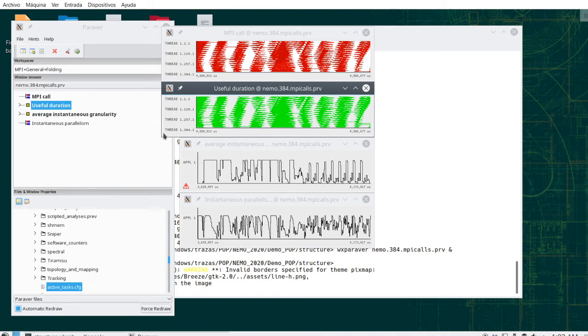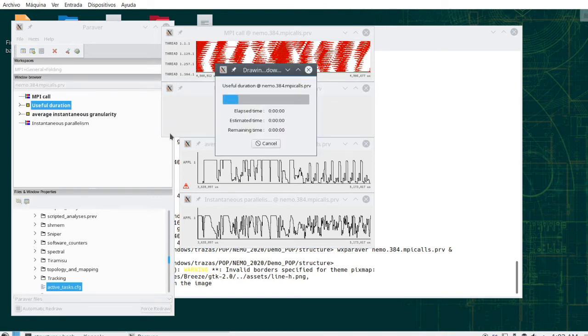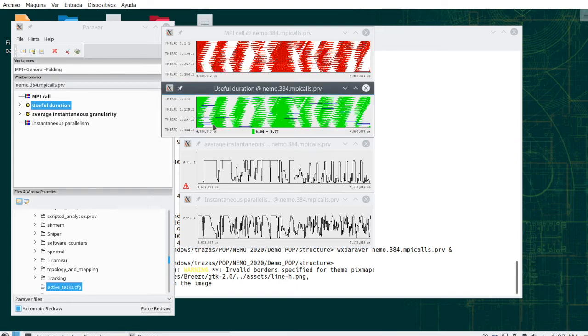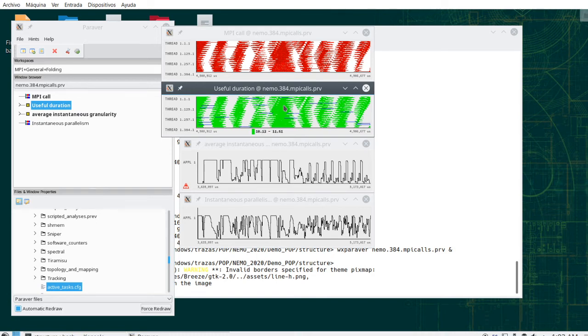We might even zoom into them and see a little bit the importance of this. If we fit the semantic scale here, for example, we see there are some regions that have relatively large execution time. Well, large in this case is 400 microseconds, but where most of the other ones are 11 microseconds, around 11 microseconds.